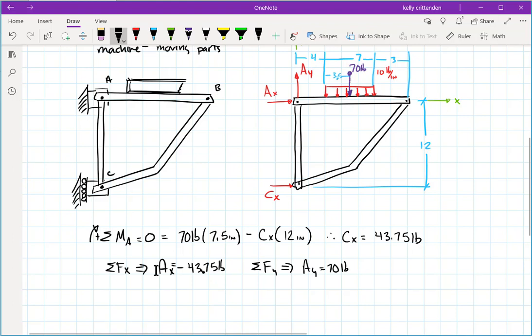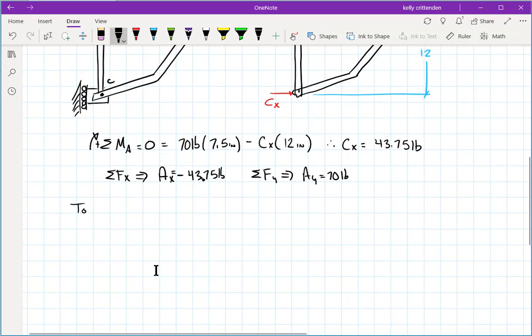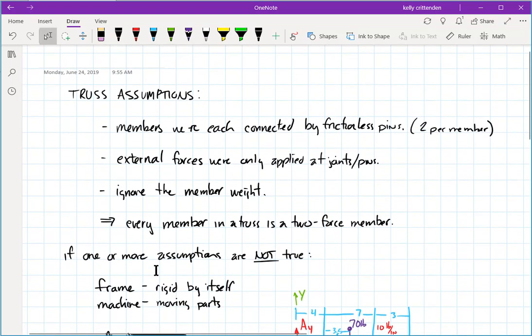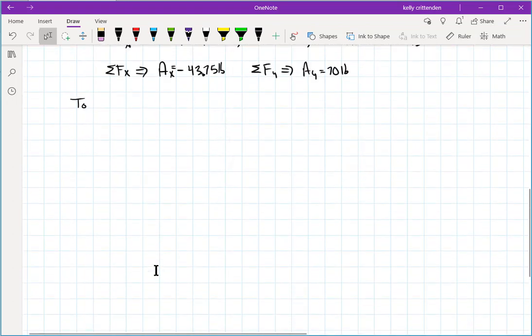That's usually the first step: draw the free body diagram and find the external reactions. For a machine, you often can't do this first, or you already know the reactions. Next, it's wise to look for any two-force members to eliminate variables. There are a couple of rules for finding two-force members.